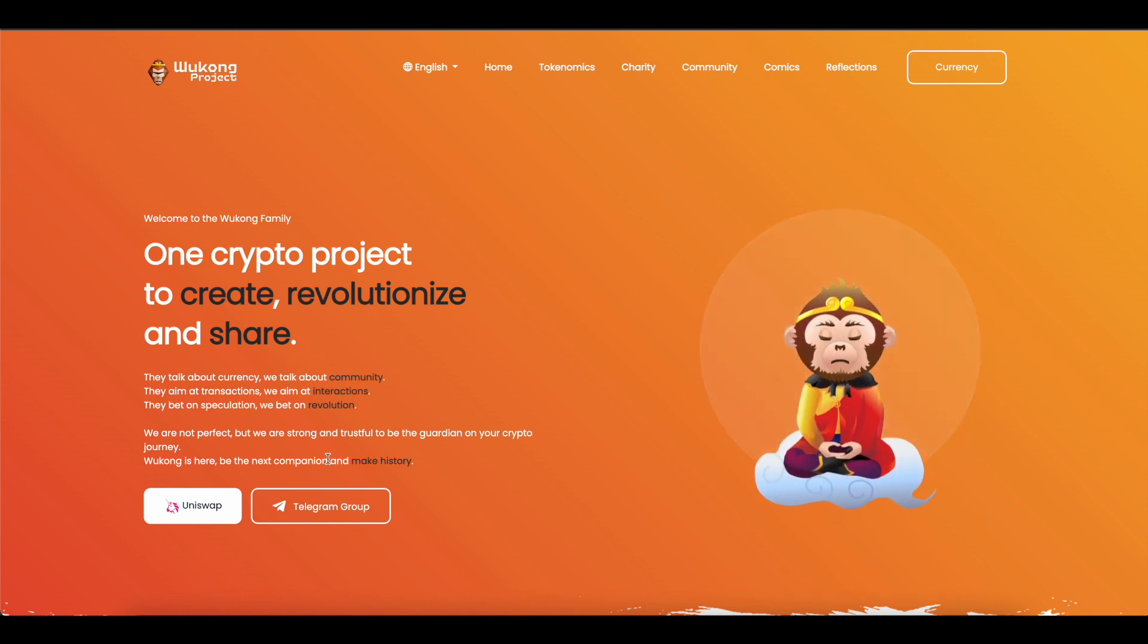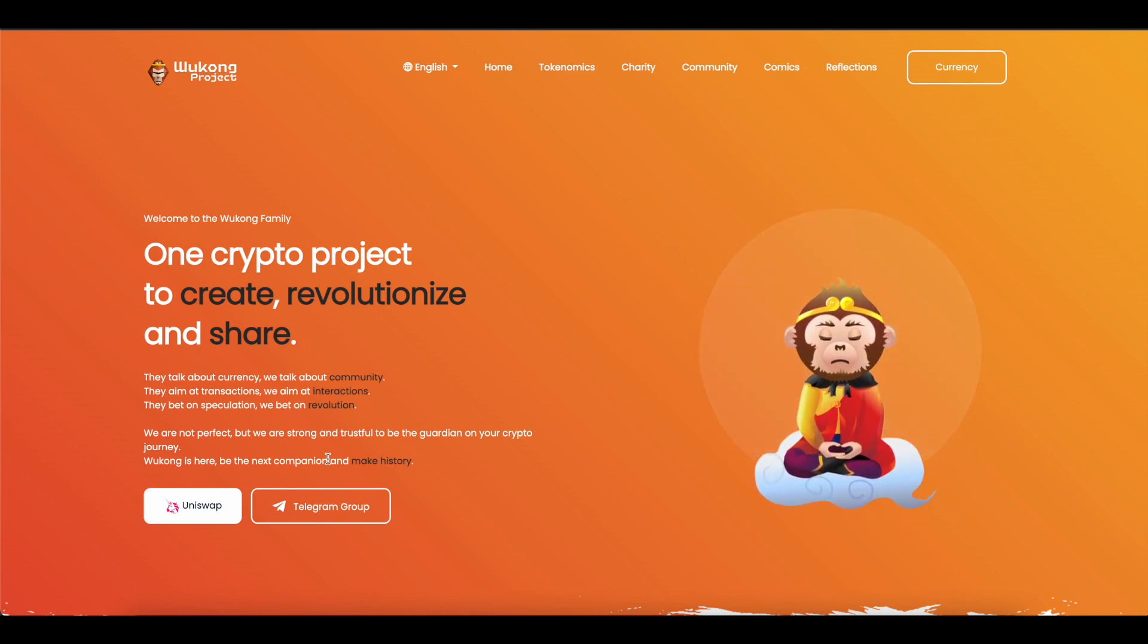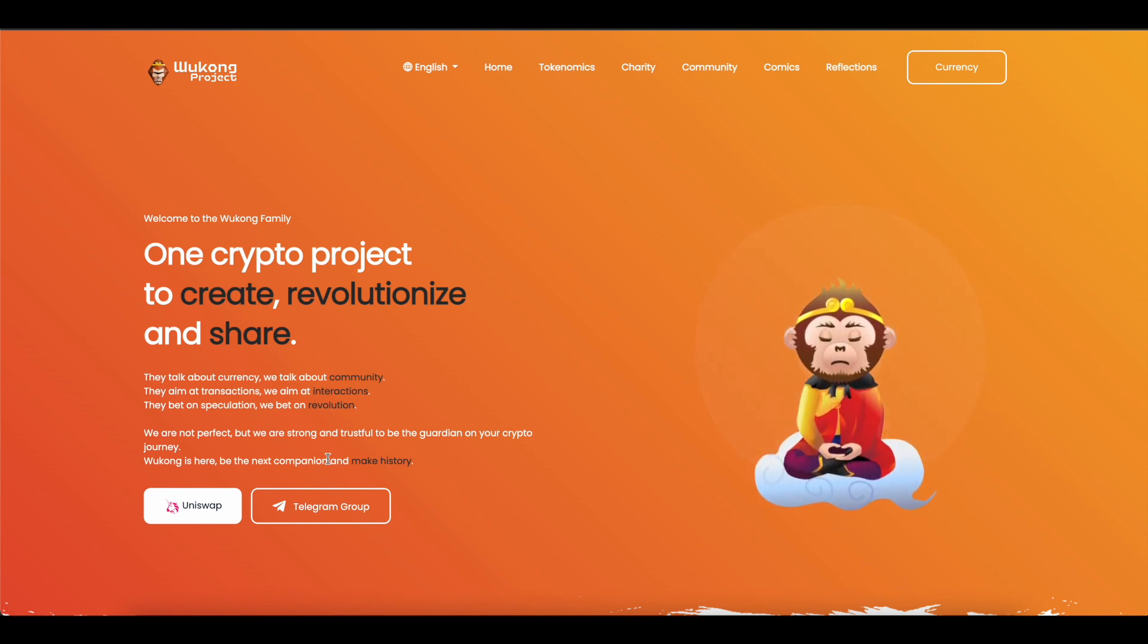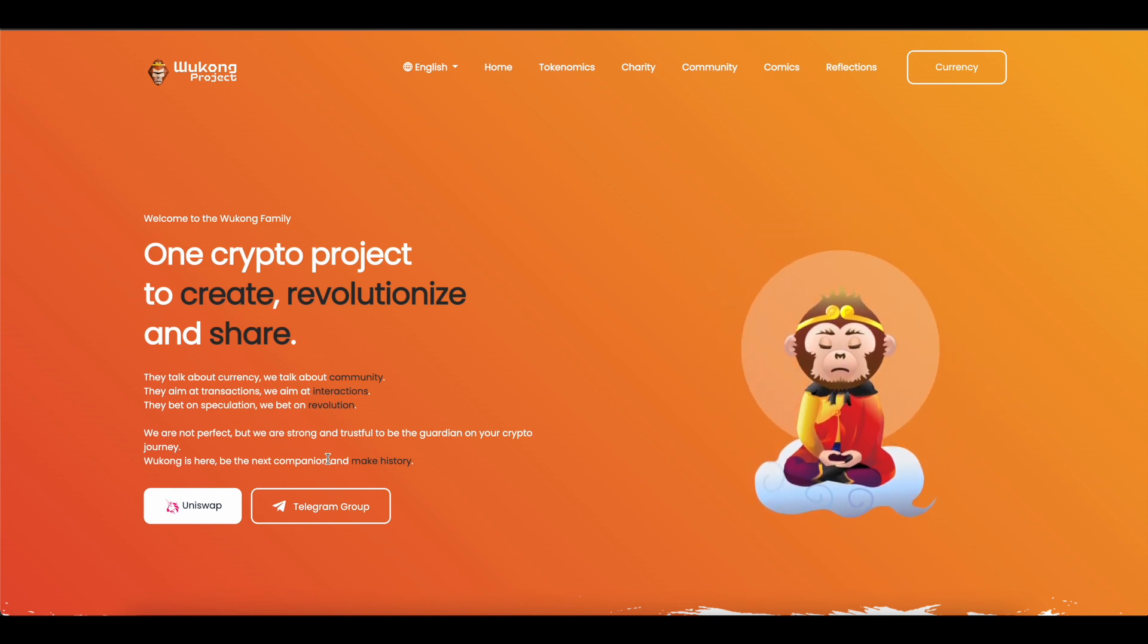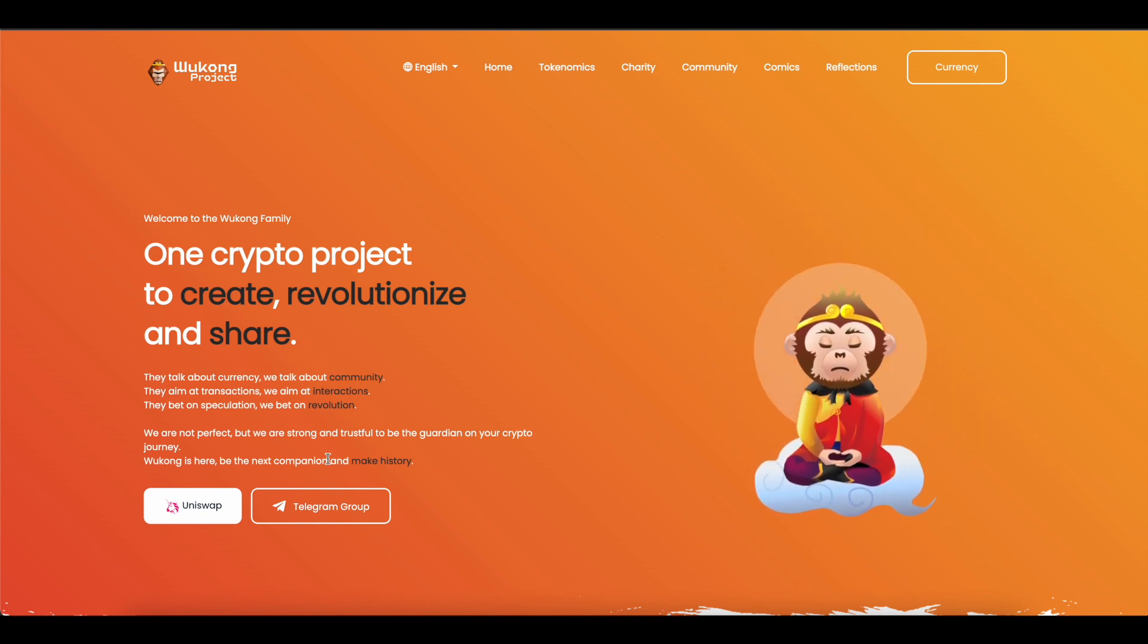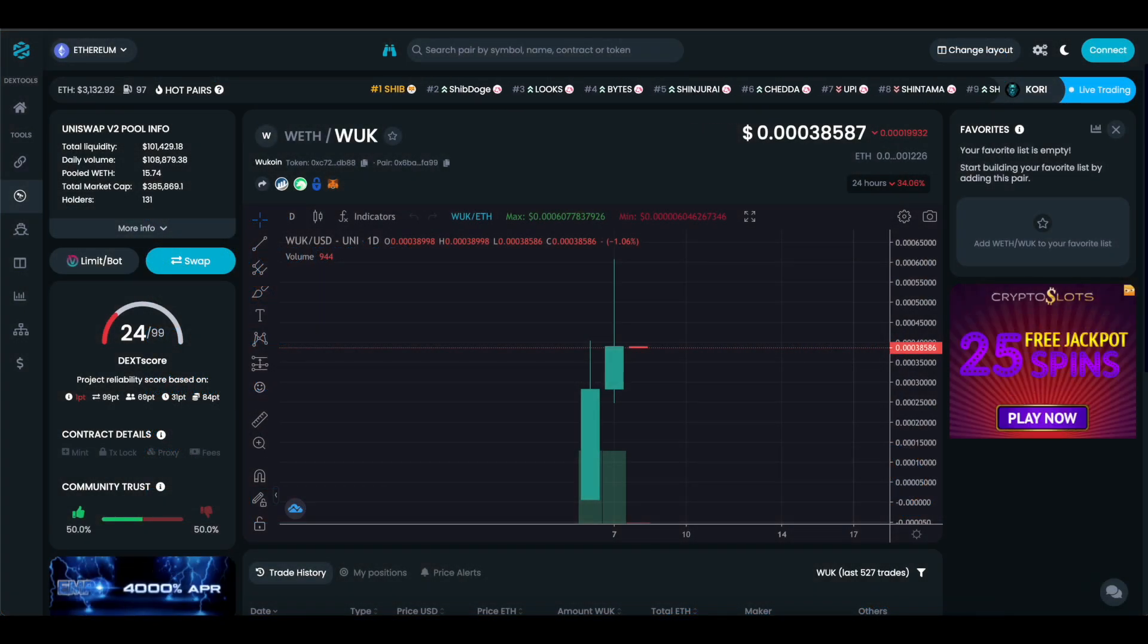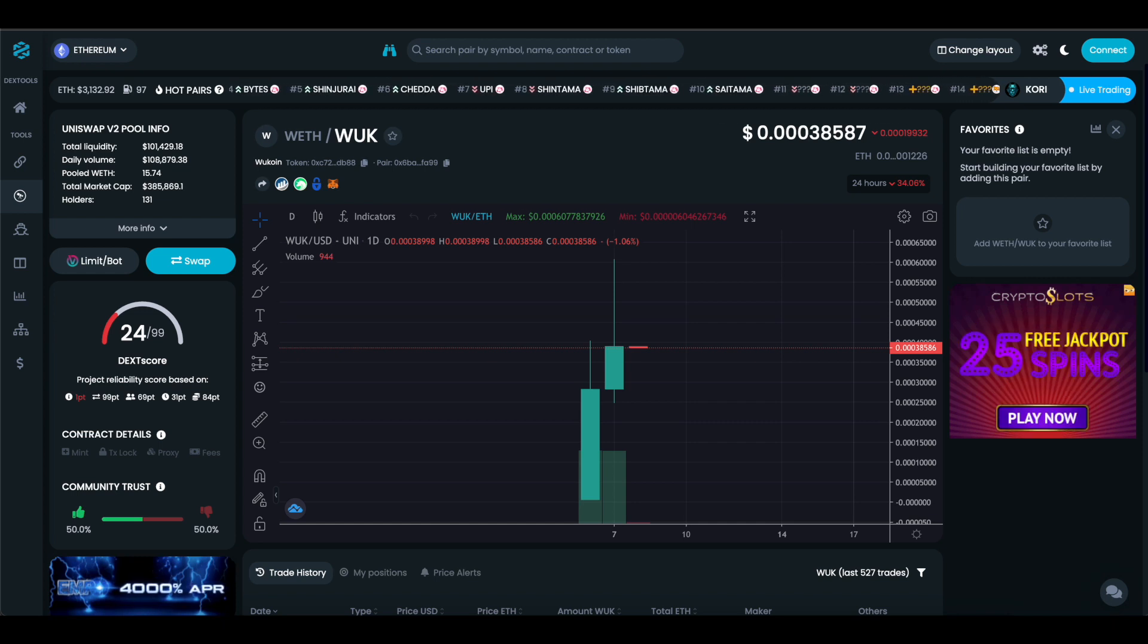You already know if you want to buy this project you have to buy it on Uniswap. It's currently not listed on any centralized exchanges, but in the future I'm pretty sure they have plans to do that. To buy Wukon, you have to go on Uniswap, load your Ethereum onto your DeFi wallet - whether it's MetaMask, Trust Wallet, or Coinbase Wallet. All you have to do is add Ethereum to your wallet, go on Uniswap, swap out your Ethereum for WUK. I will have the contract address and all the information about this project in the description.